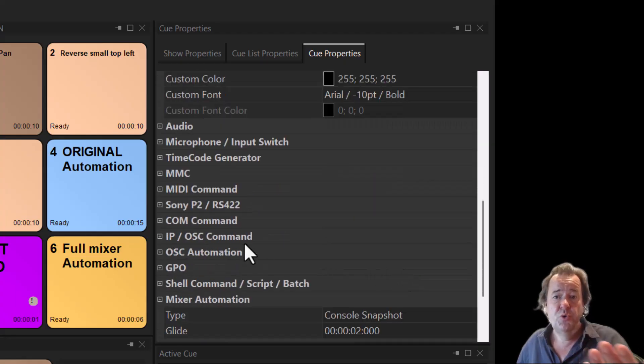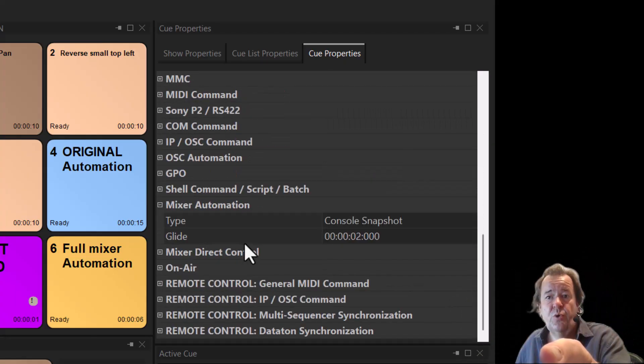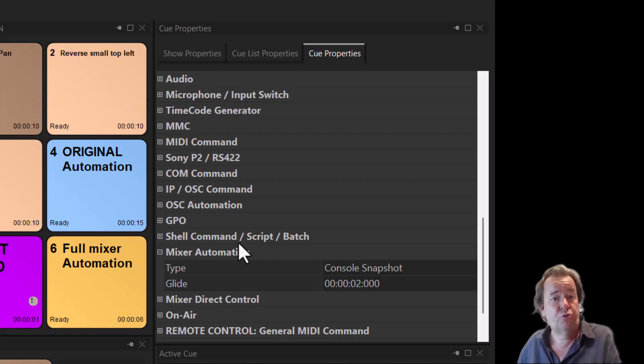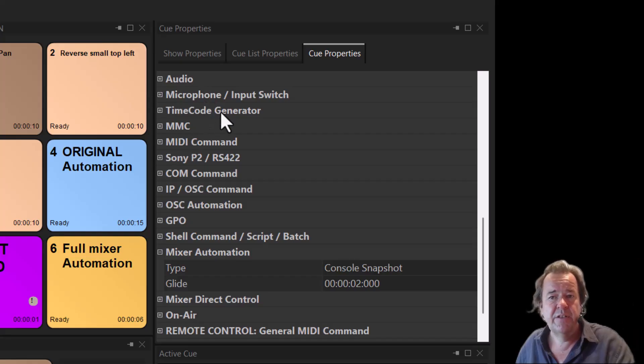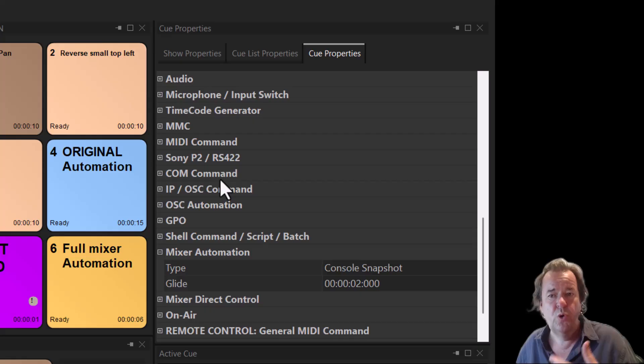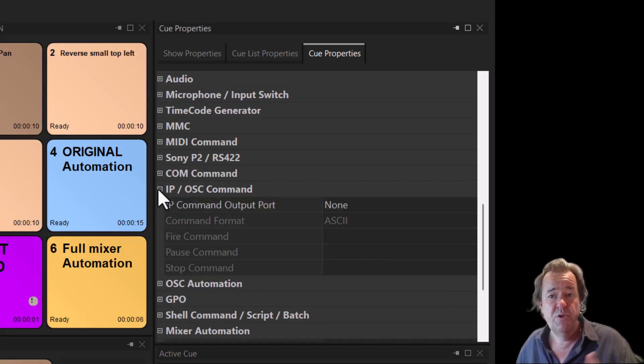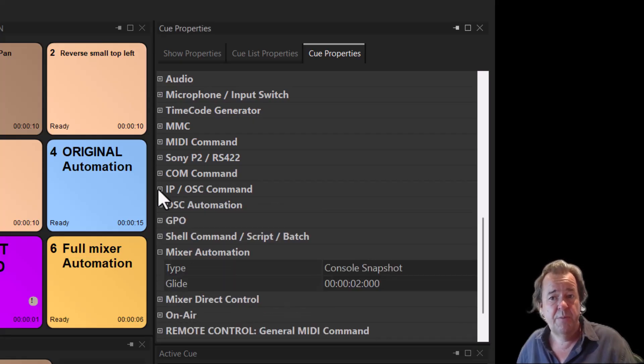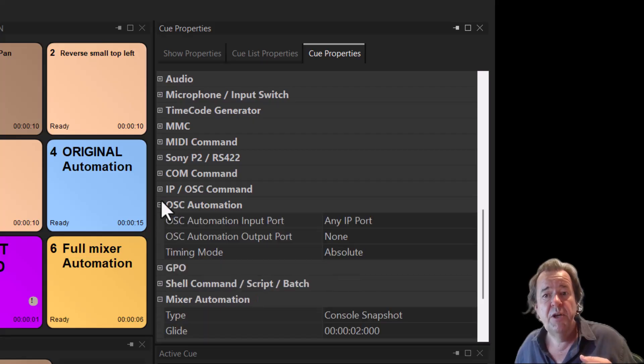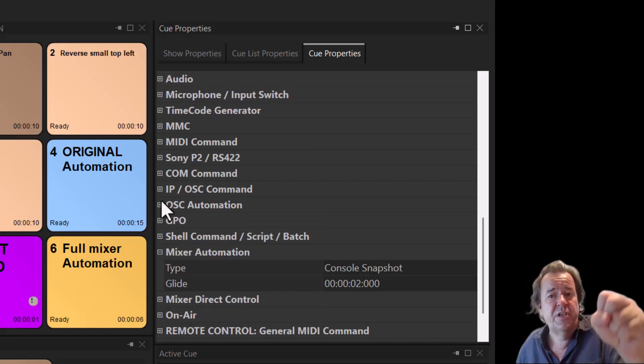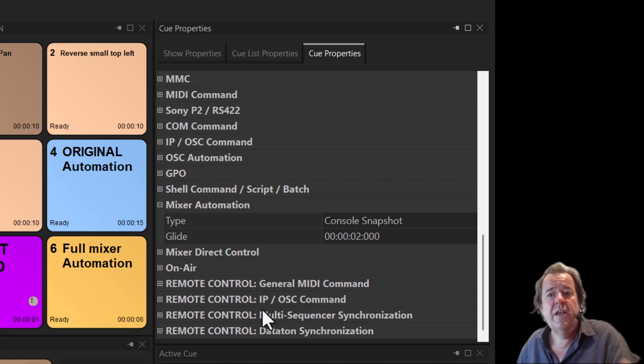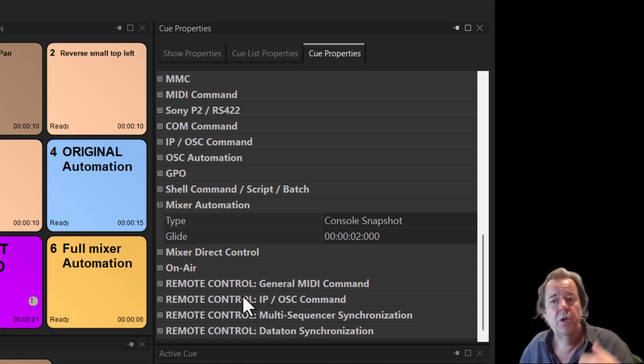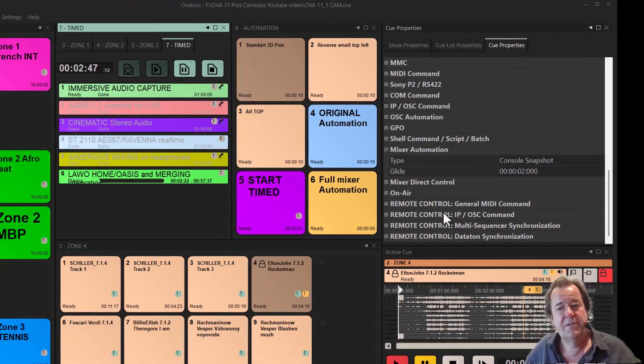Then each cue is connected to every type of different protocols, because I can trigger other things via MIDI, opening microphones, via timecode, via MIDI command, via Sony P2, RS422, all serial commands, com commands, but also IP with OSC. I can record OSC, I can make OSC automation. This in every single cue I can do that. And then I can be remote controlled also from other devices in most of these different formats.